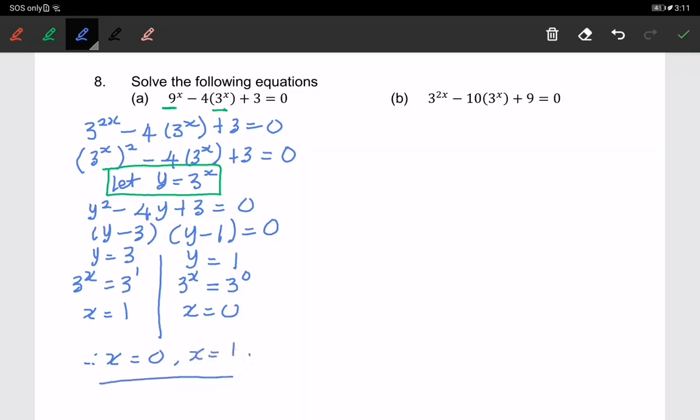That's all for 3-term index equations. You can try part b using the same method. Thank you.